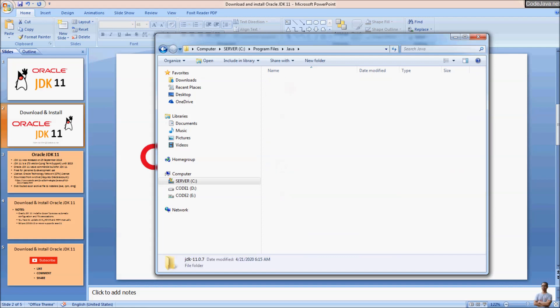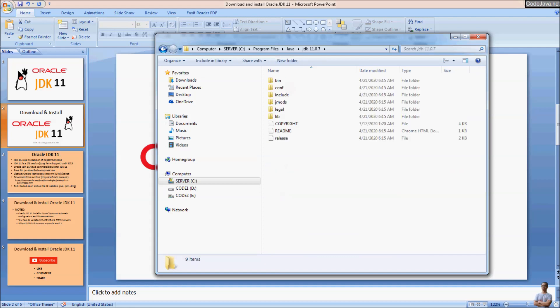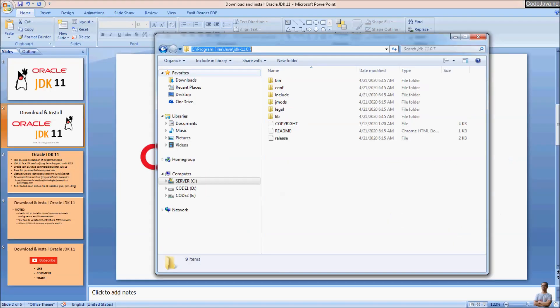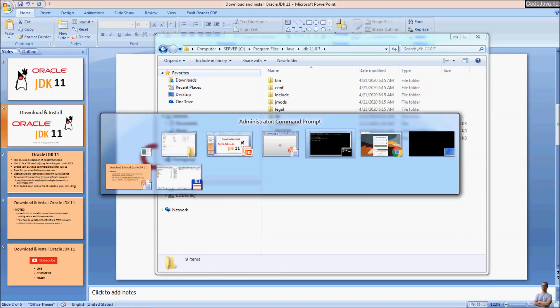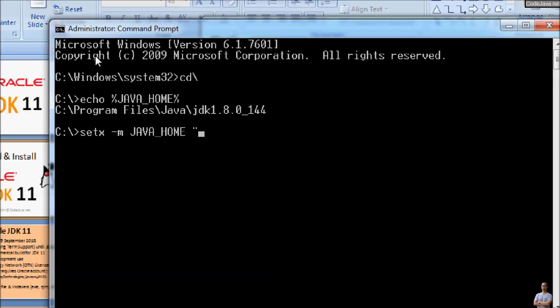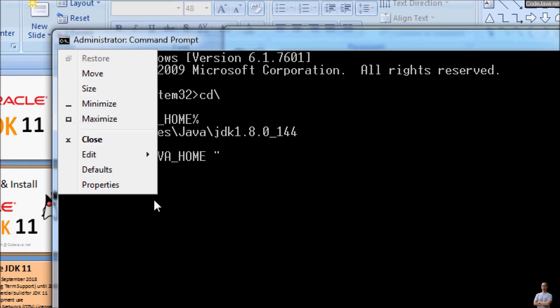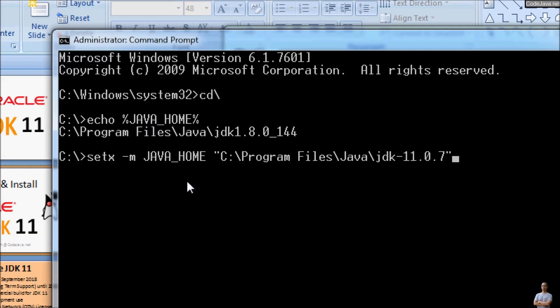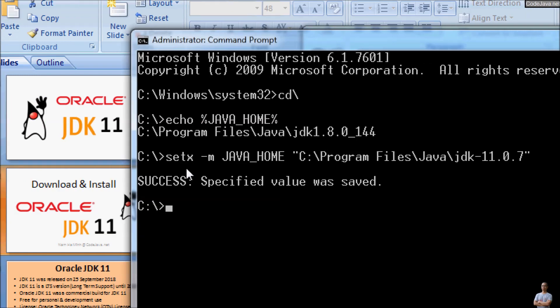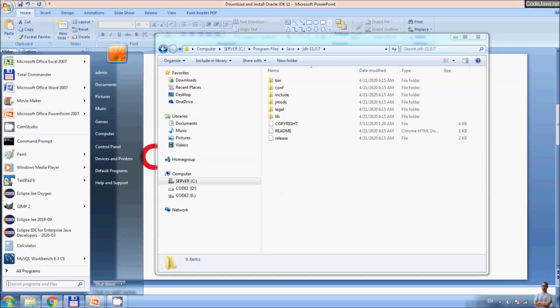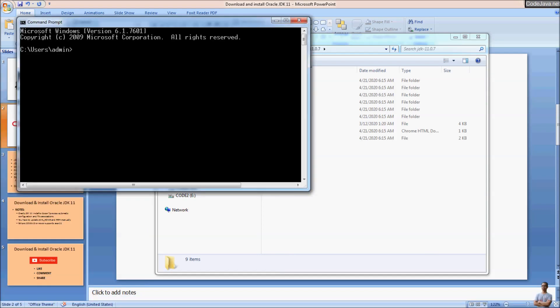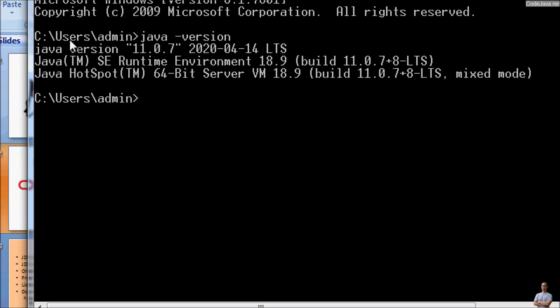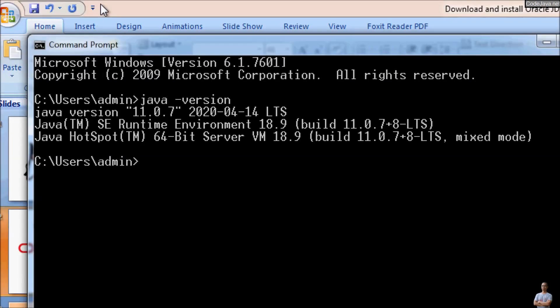Copy the path and paste it here. Press enter, success. Open a new command prompt and type the command java -version, and you will see it is updated to version 11. It is a long-term support version.